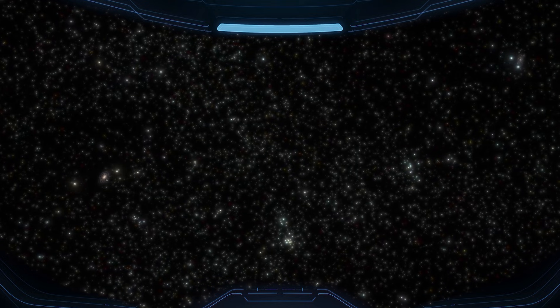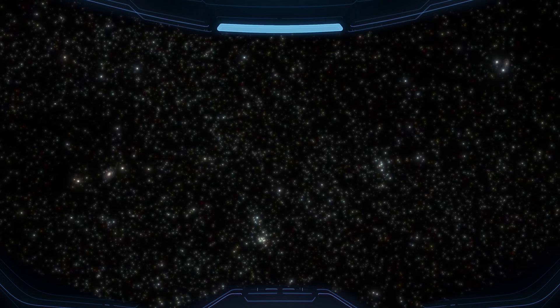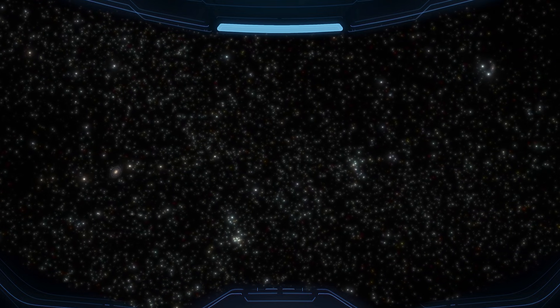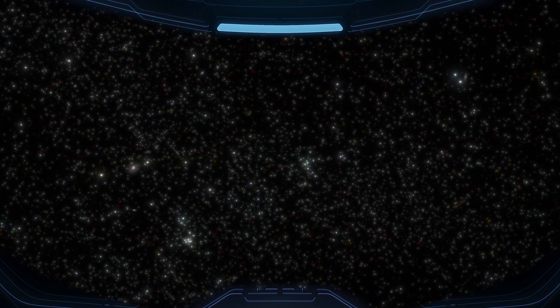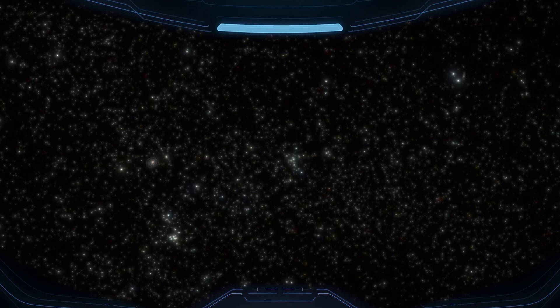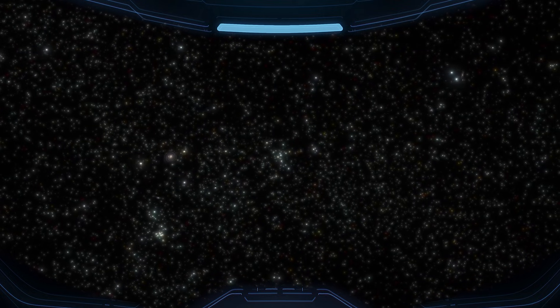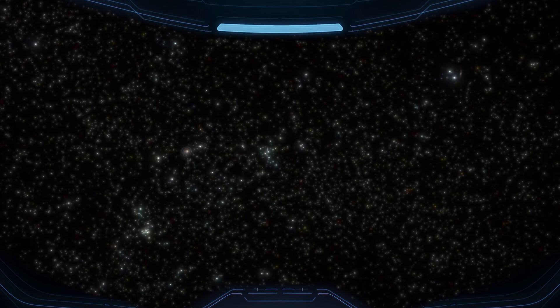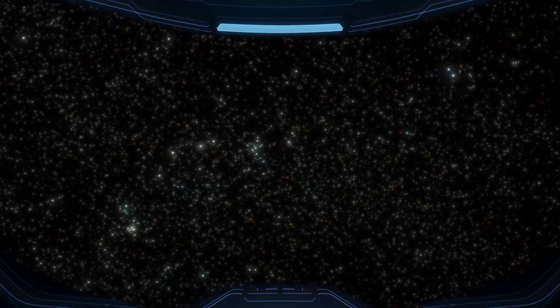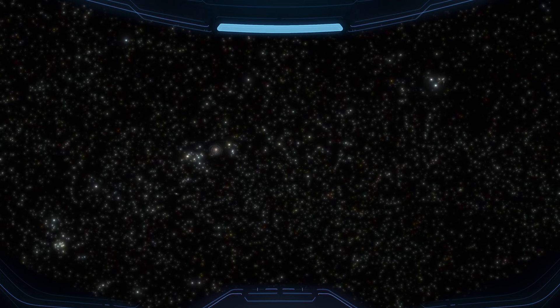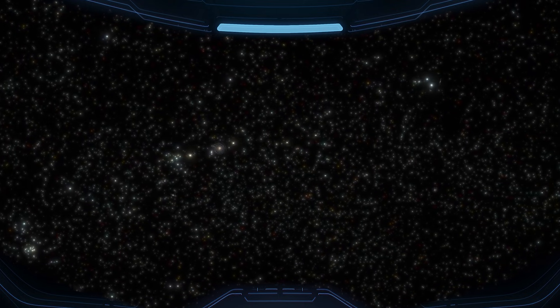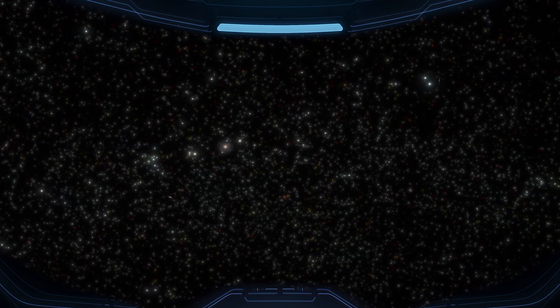It's hard to believe this view is even real. For most of human history, people couldn't prove any of this. There were times when saying the universe was bigger than what we could see wasn't just unpopular. It could cost you everything.